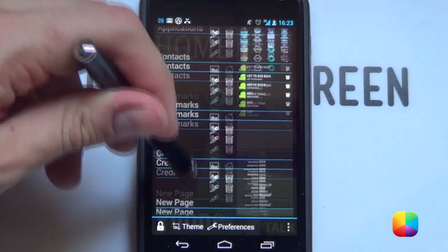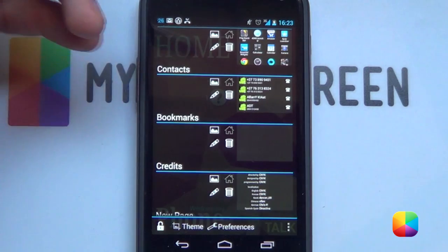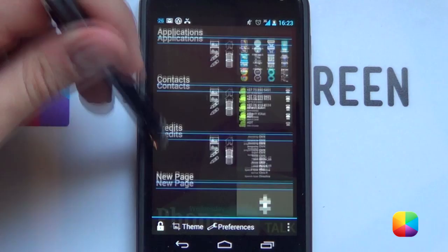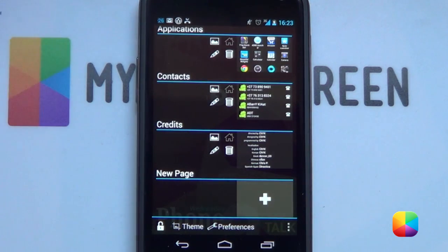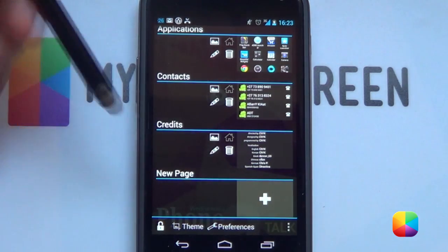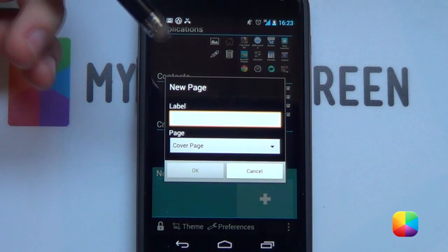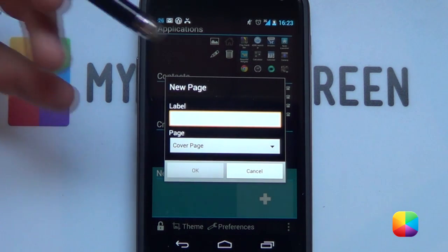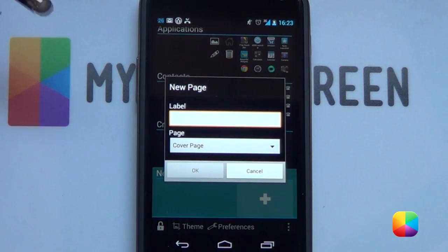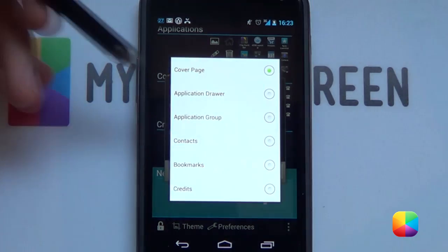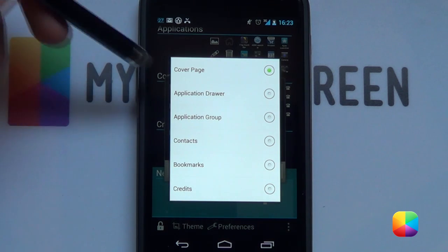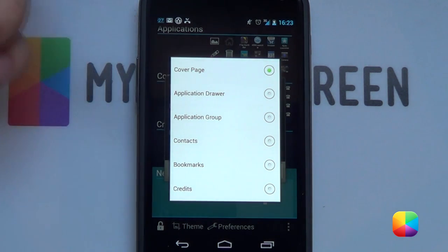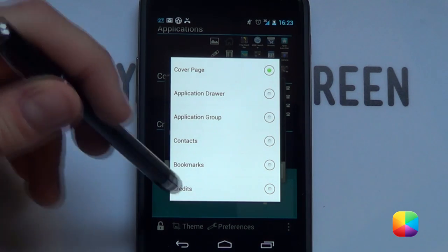But what if you don't want one of those? Say you don't want Bookmarks — you just push the little bin button, delete it, and it's gone. You never need it again. But what if you want to add in your own page? At the bottom, if you just select Add New Page, you get the option to add whatever page you want. Adding a blank page is what's called a cover page, like the one seen as your home page. But you also have the option to make it an app drawer, your contacts, your bookmarks, or even your credits, in case you delete one by mistake.